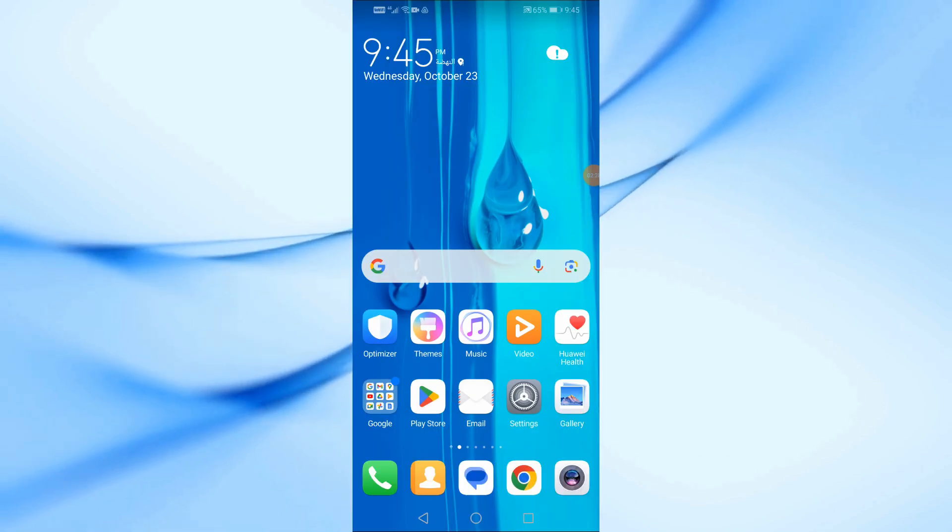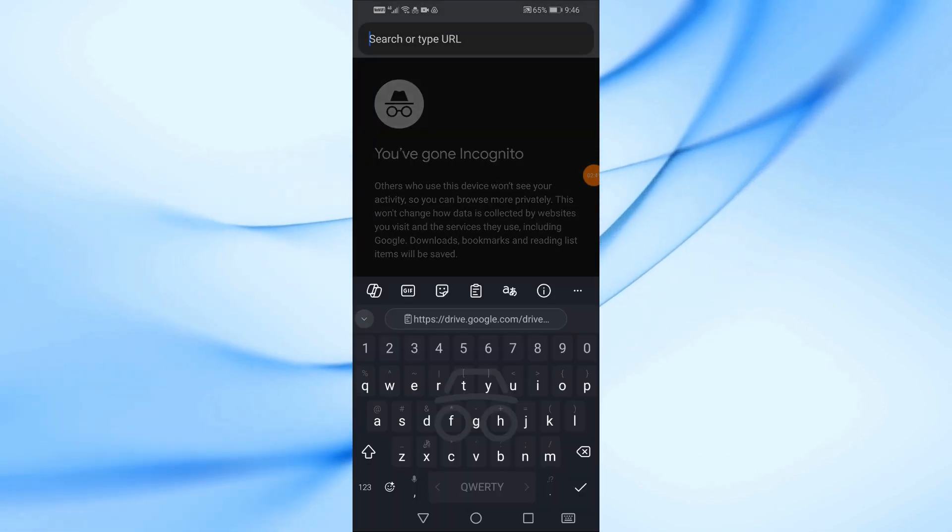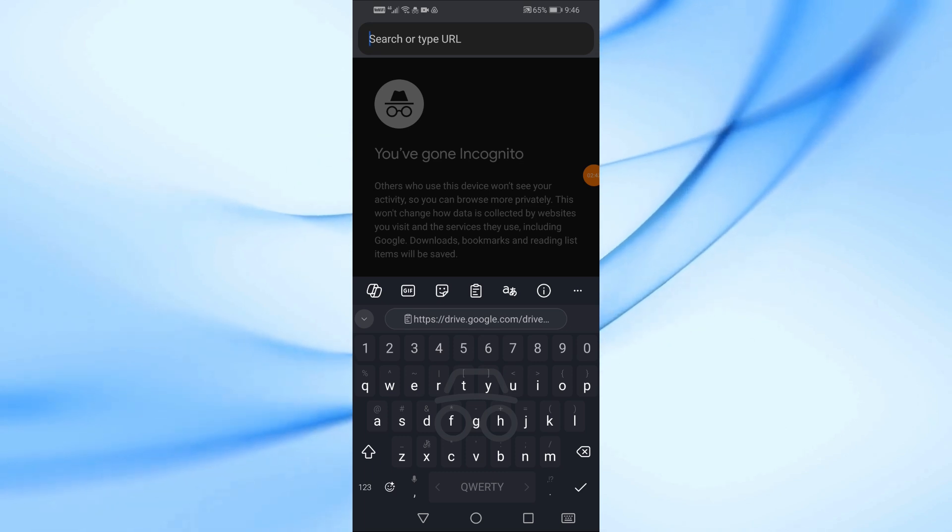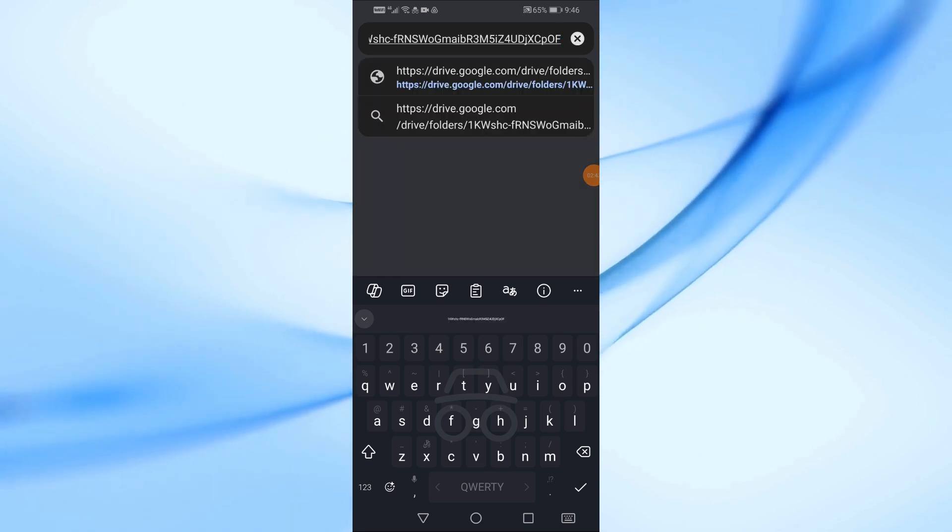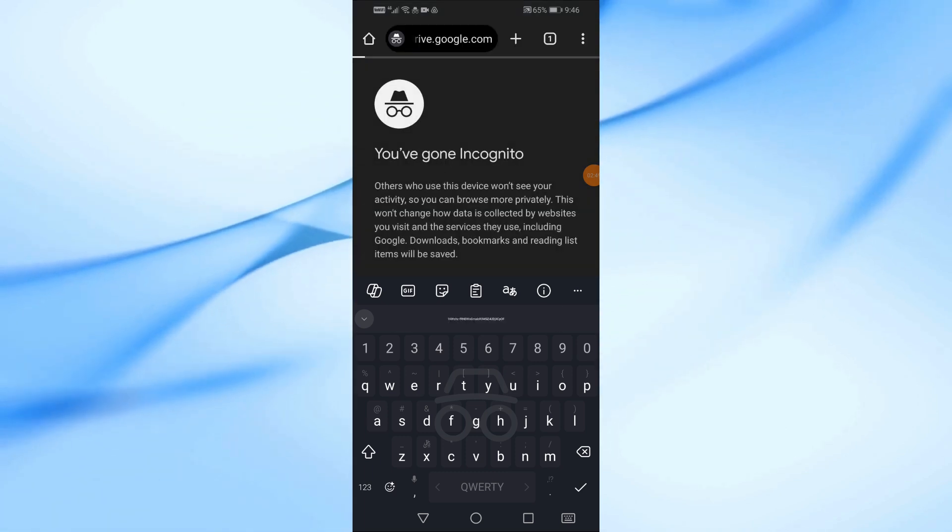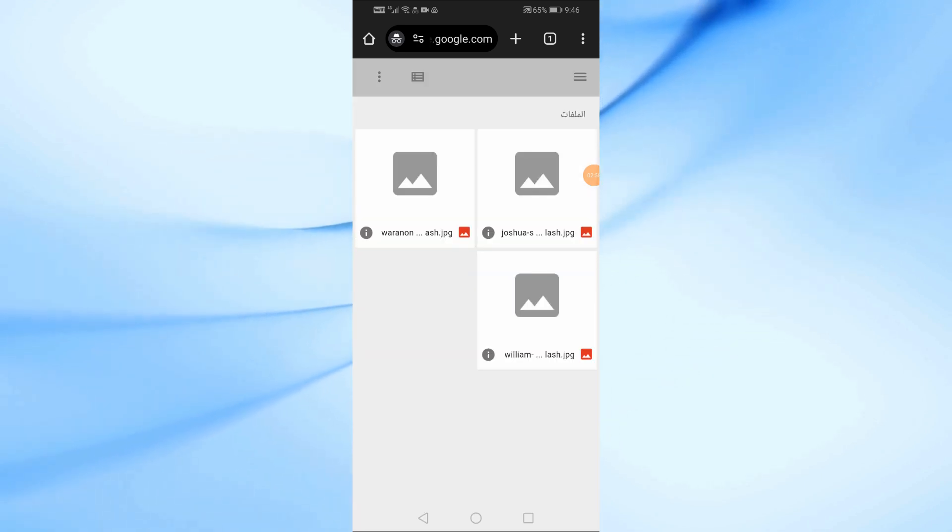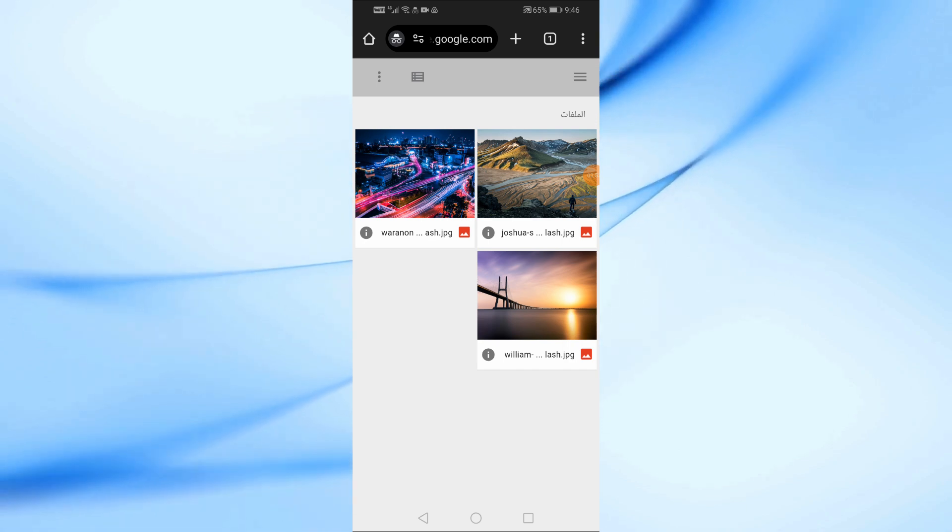To make sure everything's working, I'll open the link in a new tab to check. And here we go, the folder with all the photos is accessible.